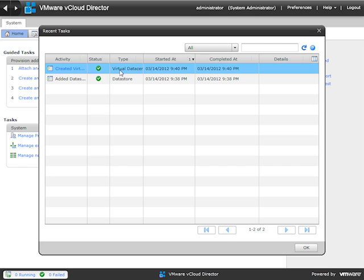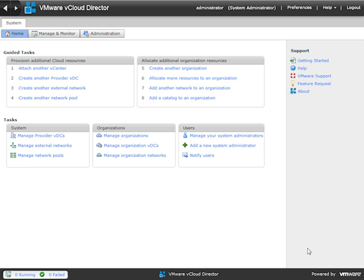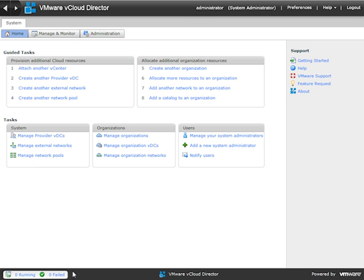You can also mouse over a task and double-click on it to see more information — more task detail. Notice here it says the status was successful, which is always important. Now let's look at the failed task. You get the same window, but you want to check for any failed tasks. This box down here will give you a count of either the running or the failed tasks.